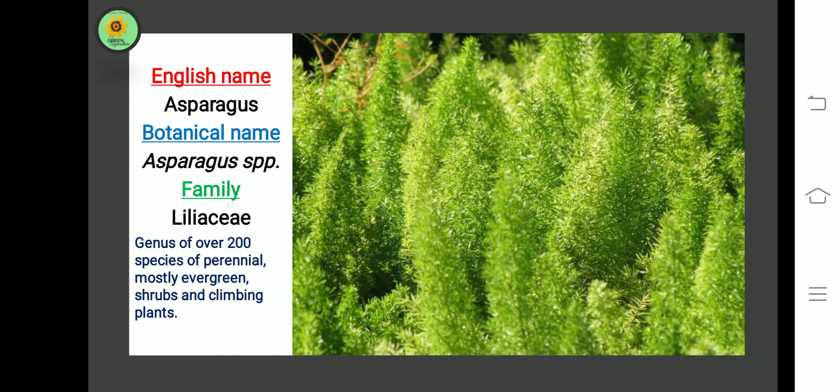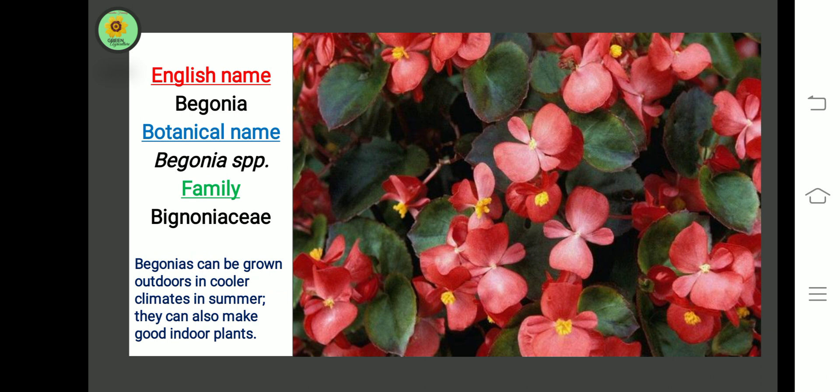The next plant is Asparagus. Botanical name is Asparagus species, belonging to the Liliaceae family. It is a genus of over 200 species of perennial, mostly evergreen herbs and climbing plants.